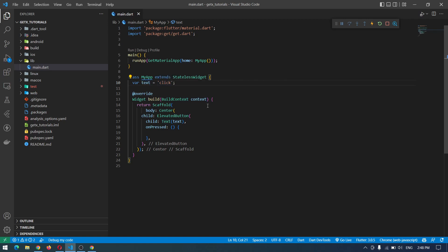In GetX we have two ways to update the state. One is the reactive way and the other one is the simple way. In the reactive way we make our object or variable reactive or observable — it will keep track of any update and reflect it as soon as it receives one. In the simple way we have to update the variable manually by calling the update function.